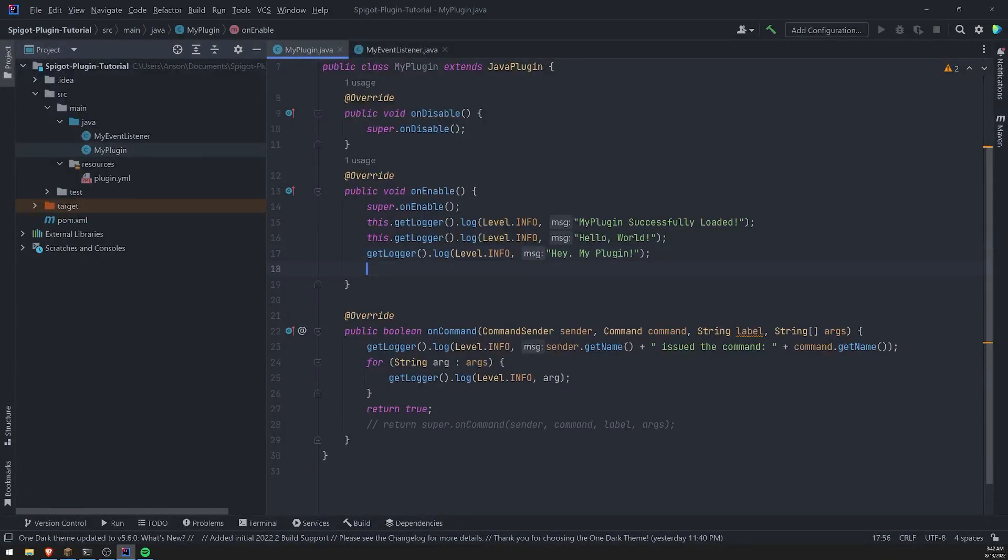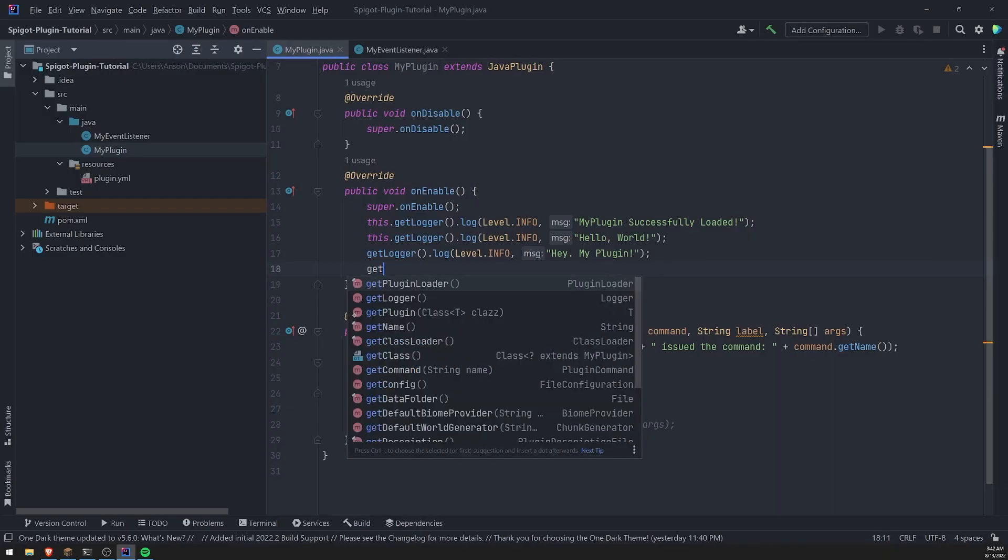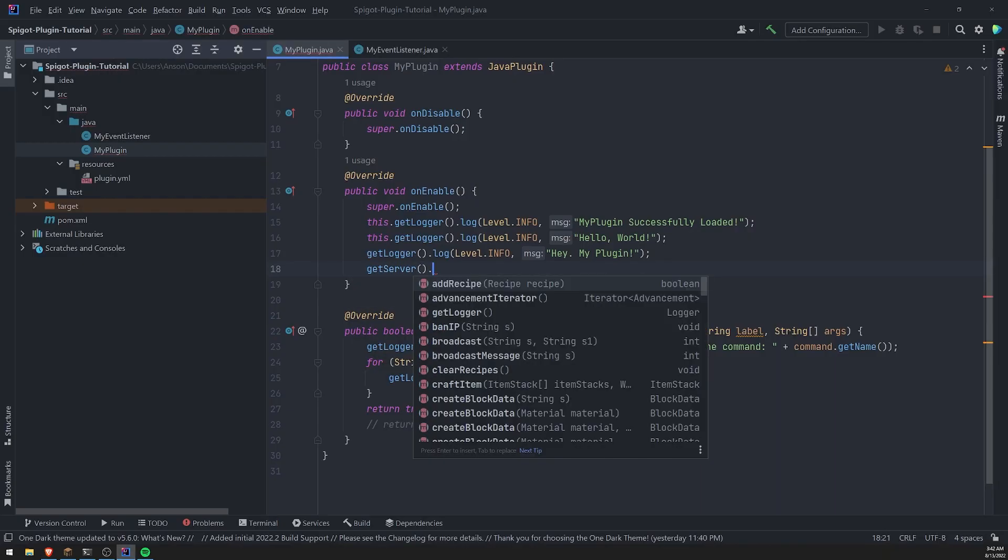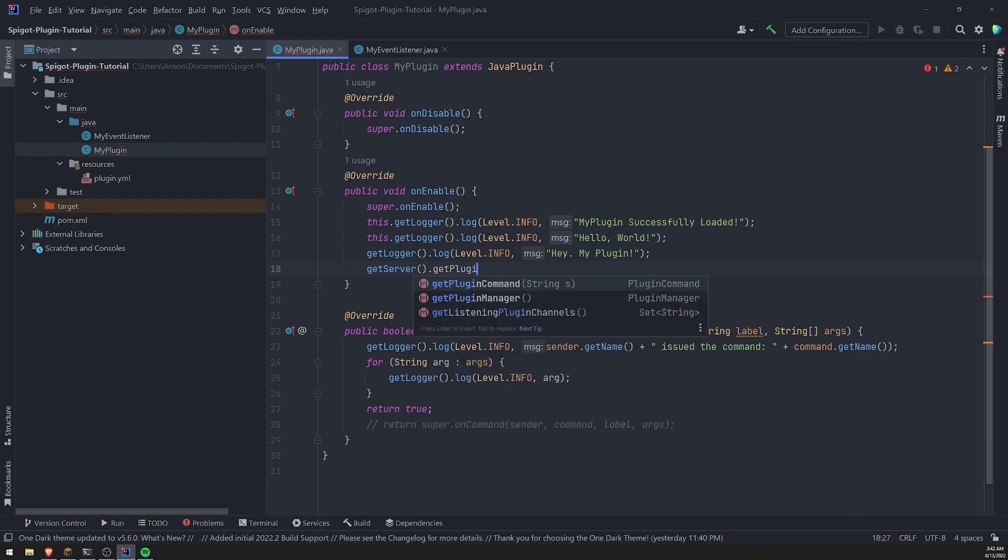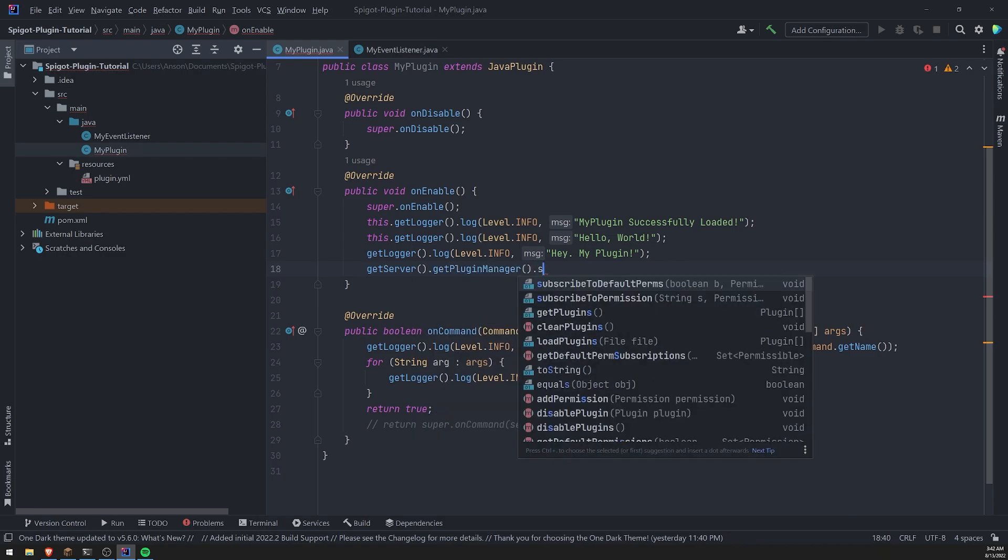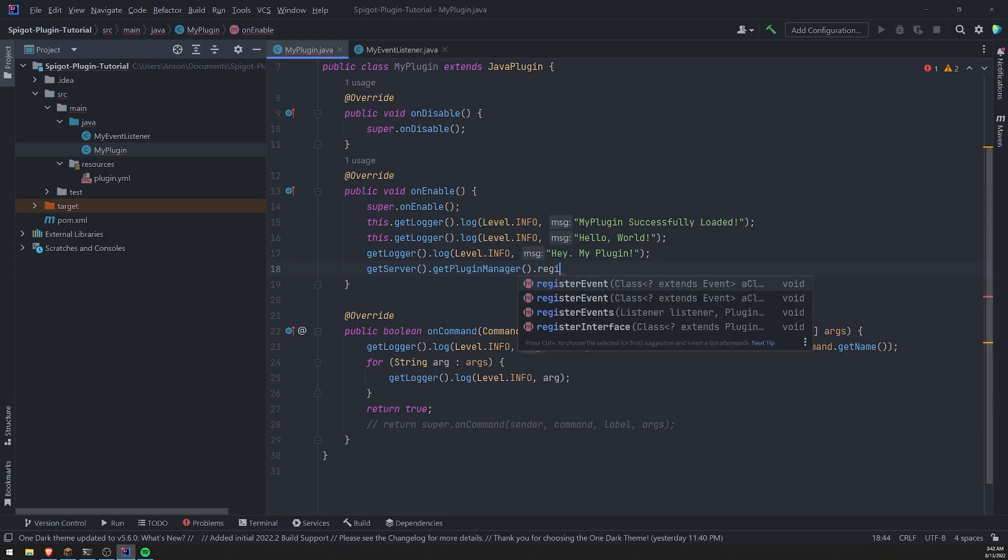So what we can do is we can do this. We can call the get server method, get plugin manager. And then we can go ahead and call register events.